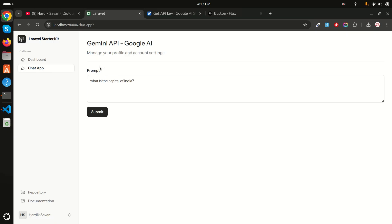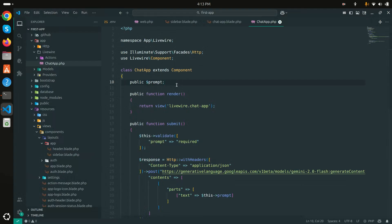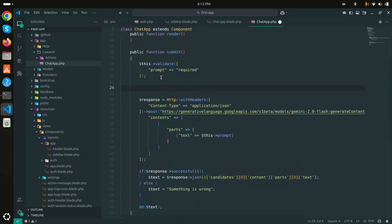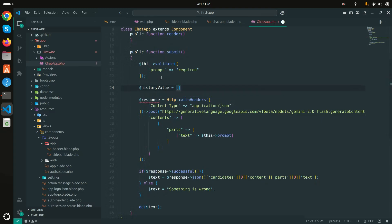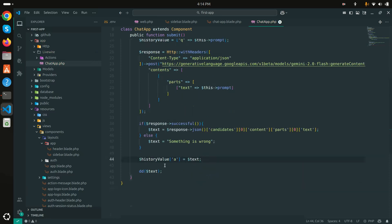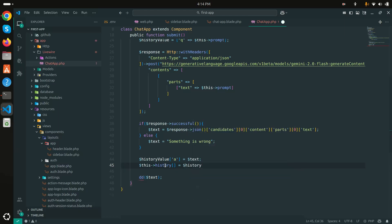Now I want to display the questions and answers. I'll create a `$history` array variable (empty by default). In the submit method, after getting the response, I'll push a new entry: `['question' => $this->prompt, 'answer' => $text]` into `$this->history`.